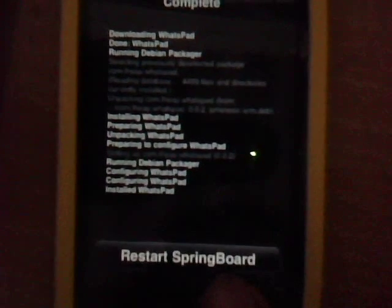It's freaking loading — then you restart the springboard. Once you restart it, you will see — guys, this is for iPod Touch and you must have a mobile phone to access it.